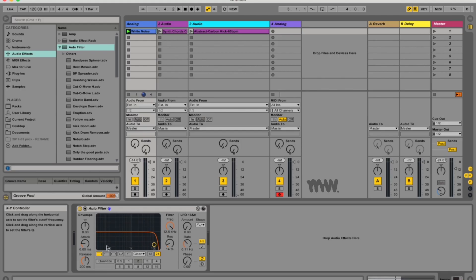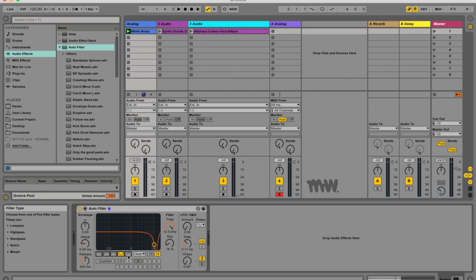Okay so talking about the different filter options you can choose between your low pass, high pass, band pass, notch or your morph filter which actually morphs and moves between all these other filter types.